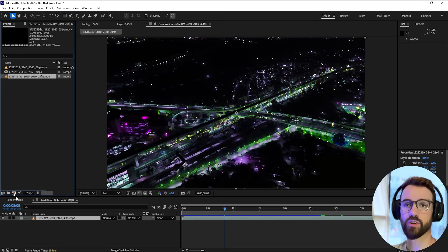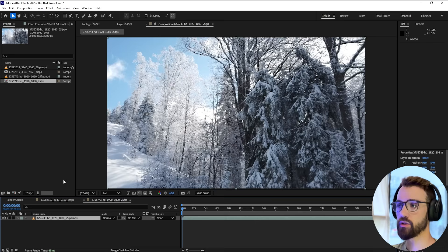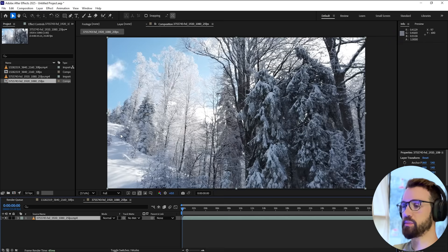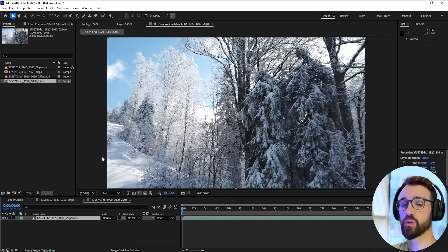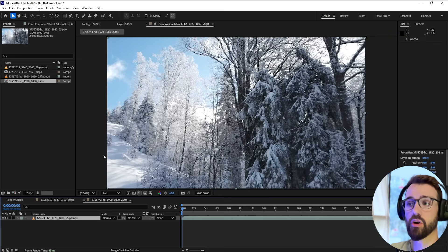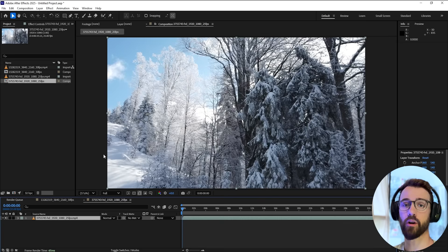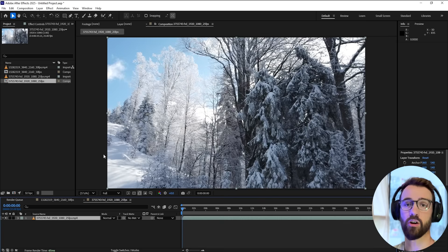Once you've installed the plugin, go ahead and bring in a piece of footage. Now we want to color correct it, or you can assume you already have a clip or layer that's color corrected to your needs.